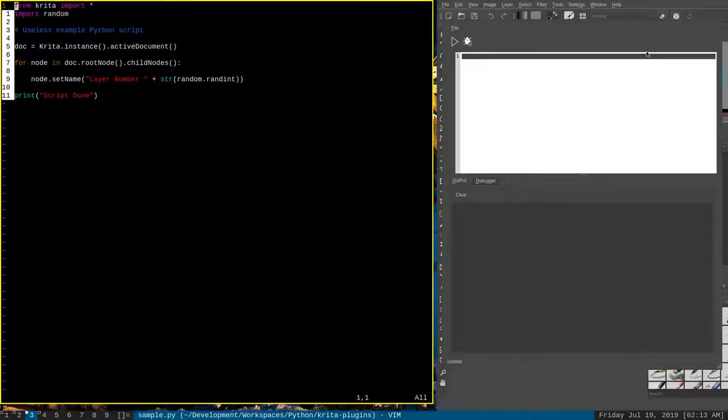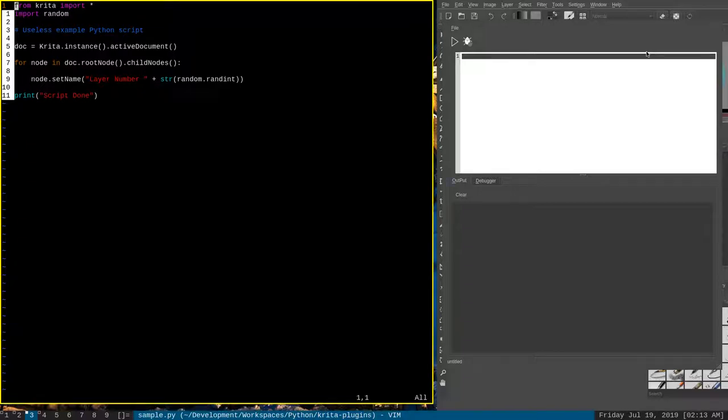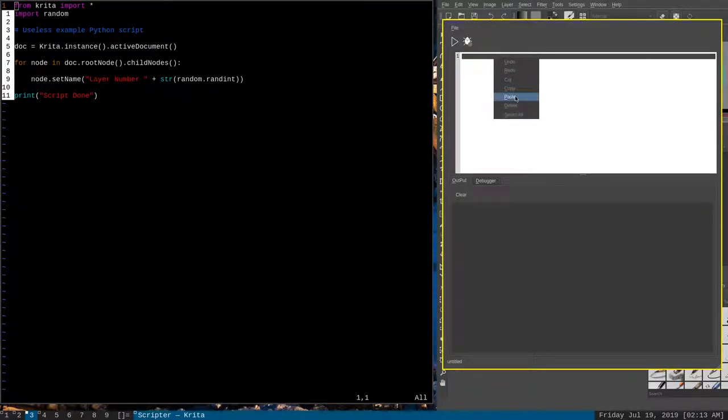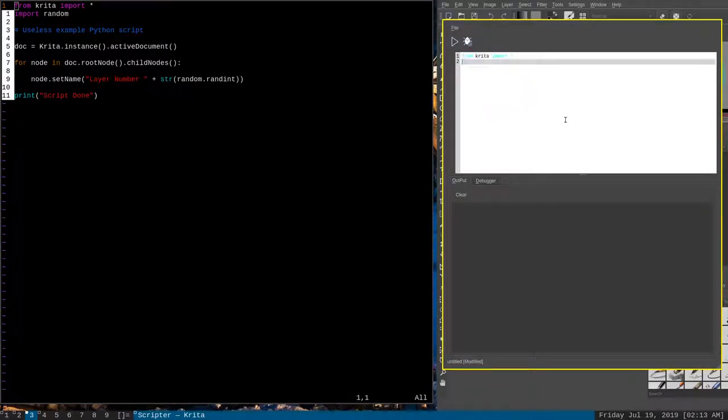Now, what the double quote is saying is copy to a specific register. And then the plus sign is saying copy to the plus register. And the plus register is the one that corresponds with the system clipboard. So now that I've done that, I can go over here to this and paste. And look at there, I've gotten the text from Vim.